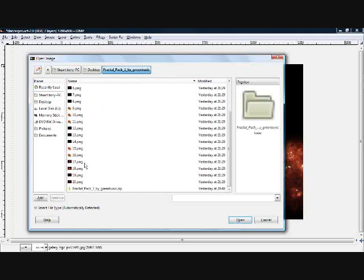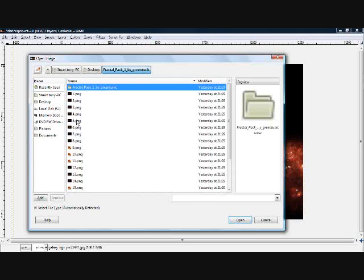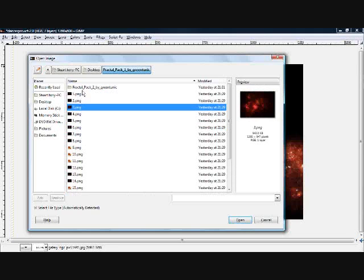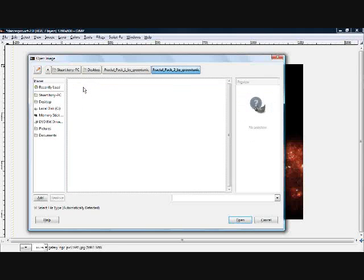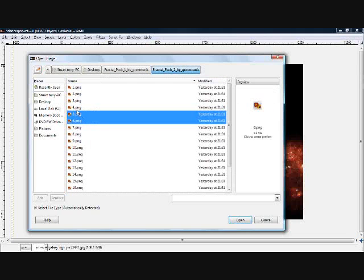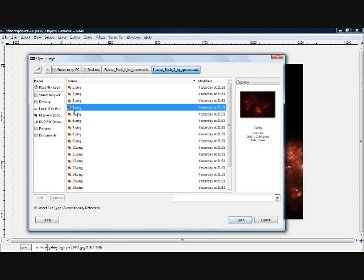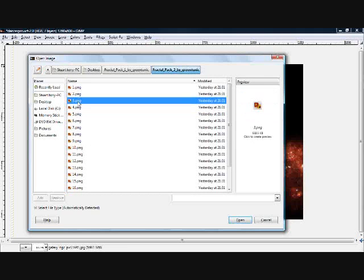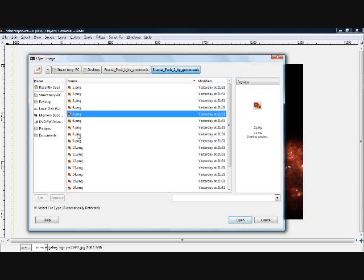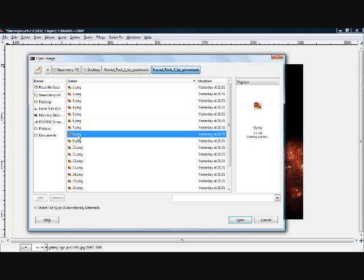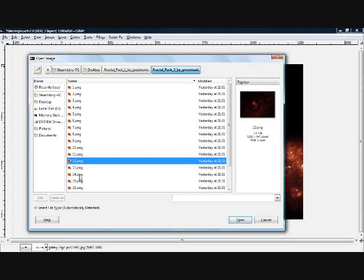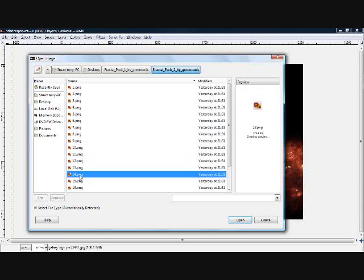I'm opening a fractal from a fractal pack that I downloaded, and I'll give you the link for that in the description. It comes with loads of nice fractals that are really useful for signatures, photo manipulations, and other projects. I'm going to search for a nice one to add to this image.